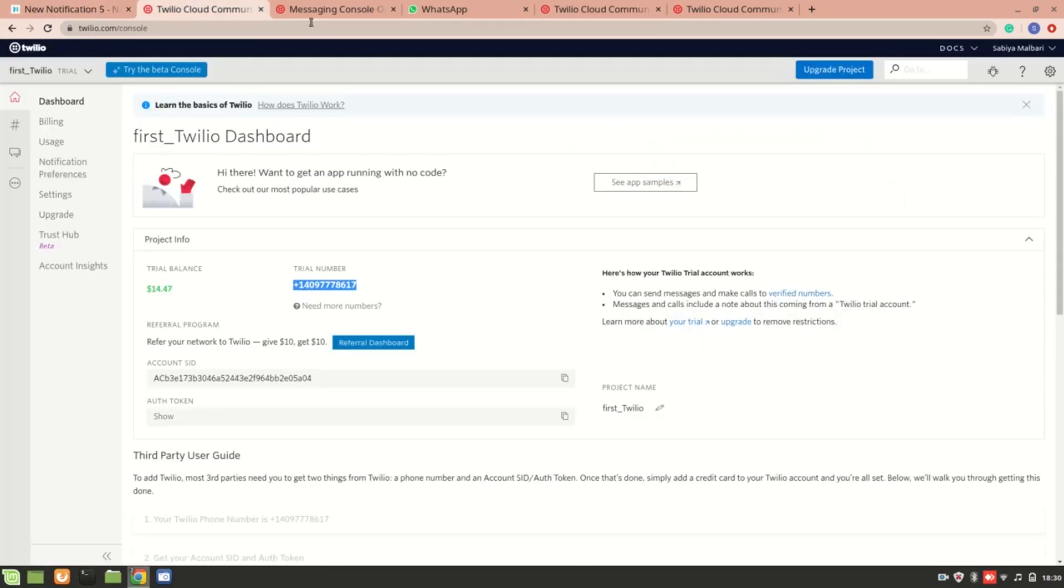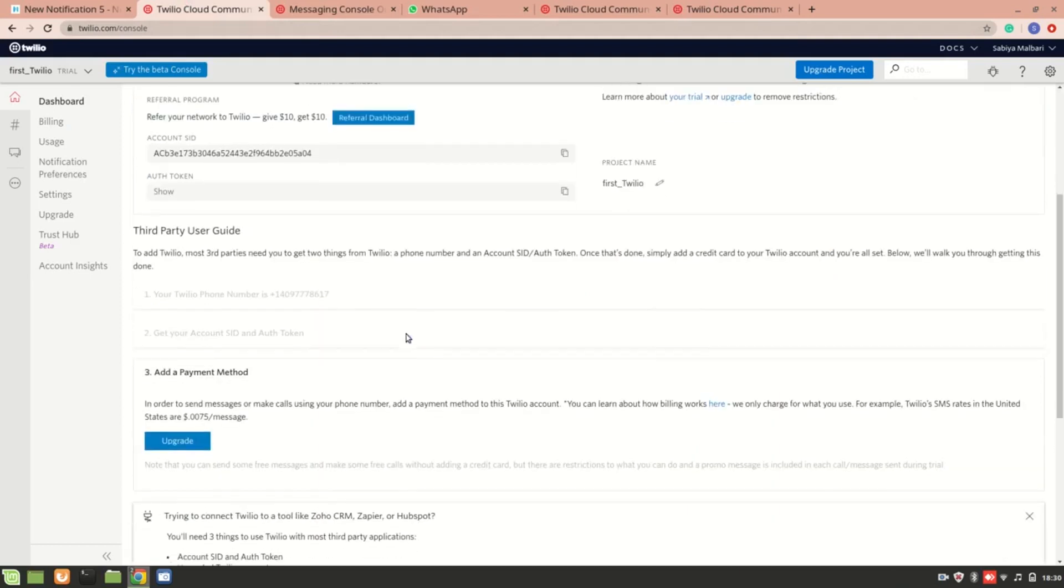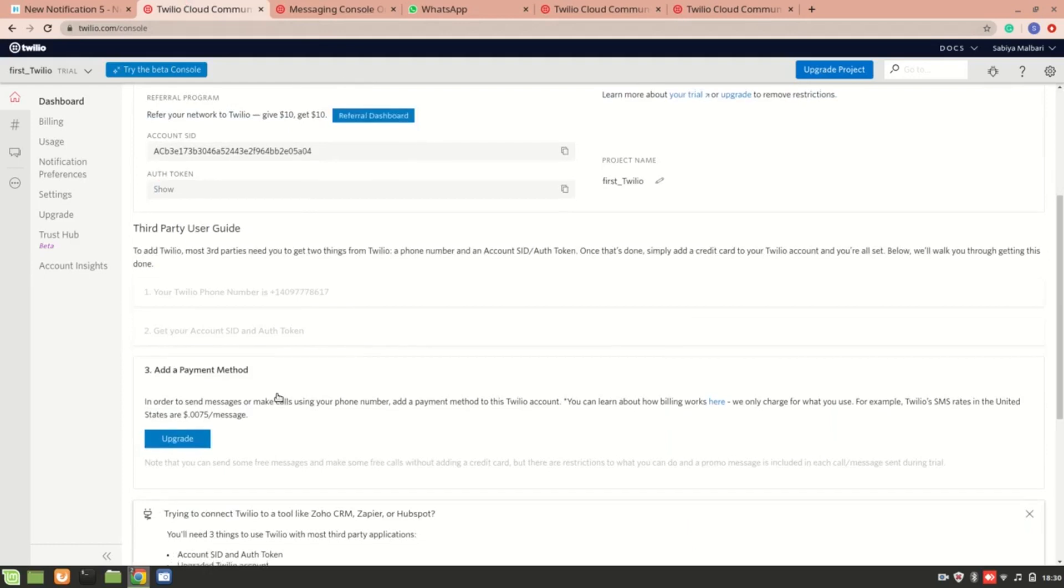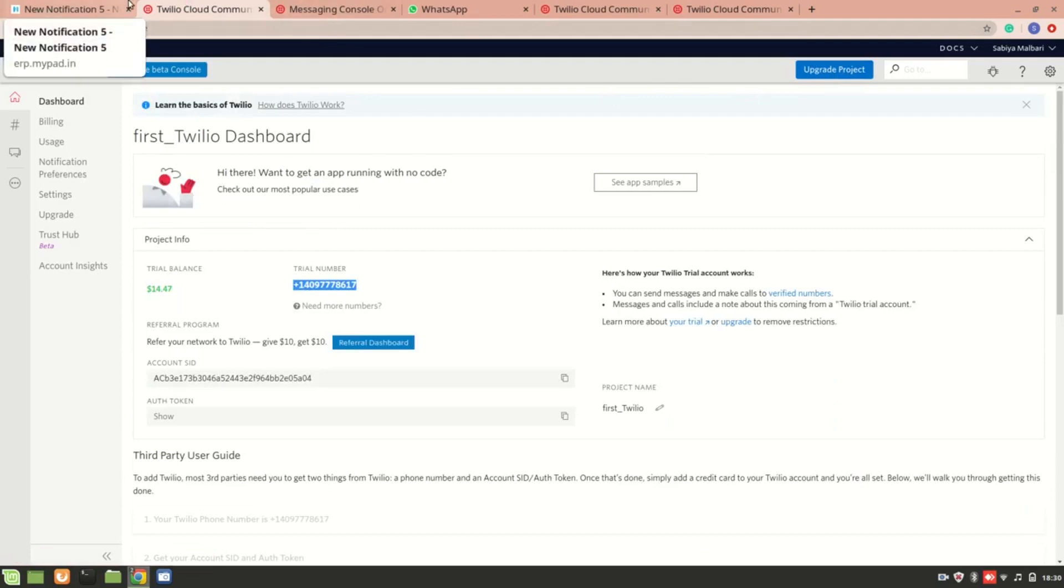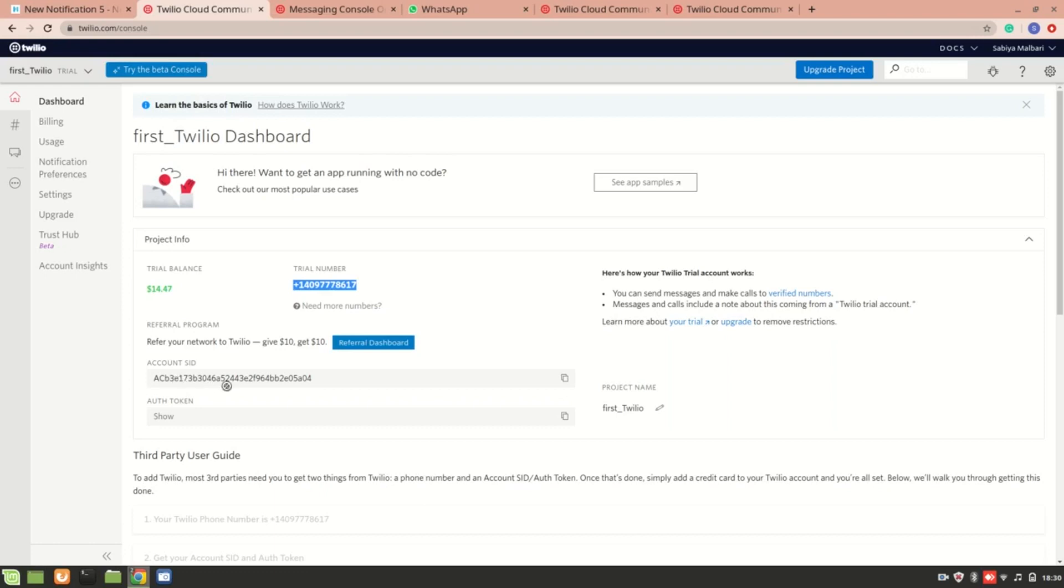Also one more thing, since this is a trial account, in order to integrate it with the third party app, like you can see over here, I need to upgrade it to this one. So that's why I'll just show you the steps. I hope you understood how to do this, how you can get this account SID as well as the token.